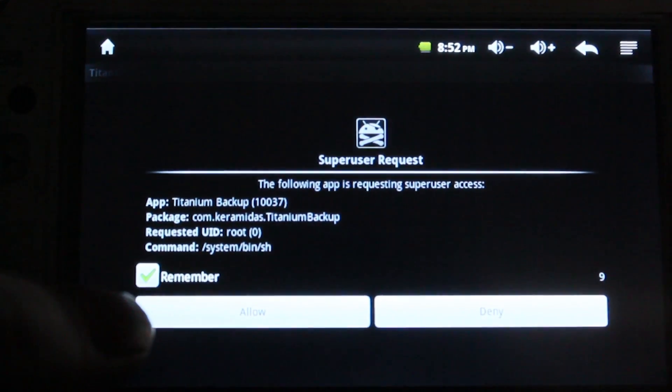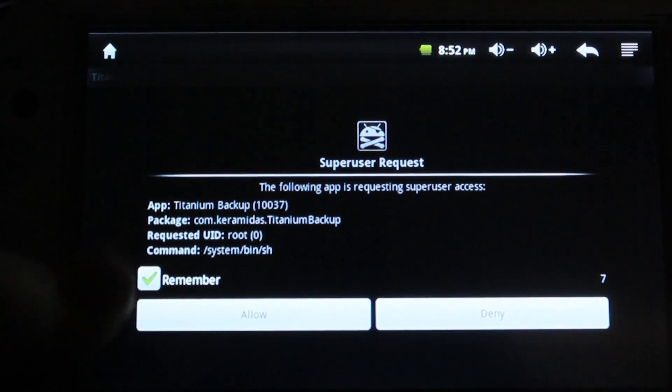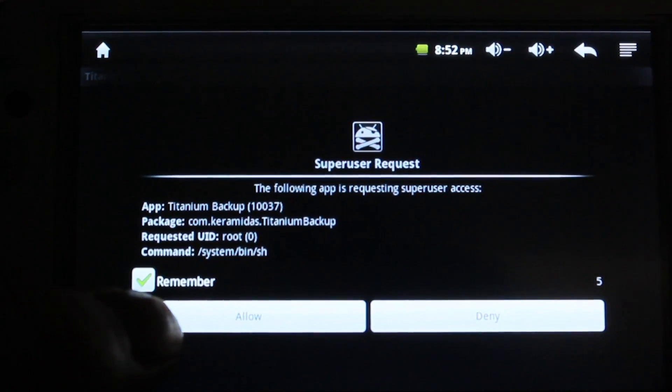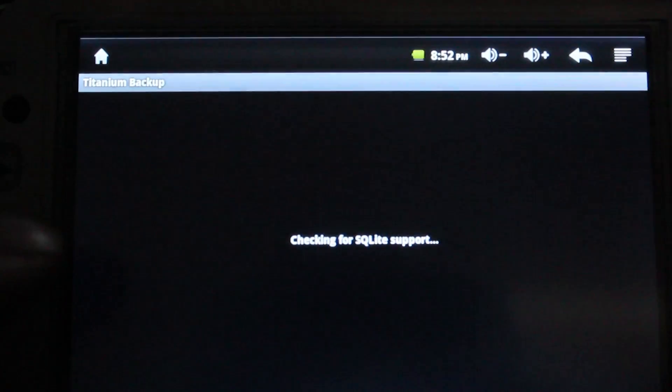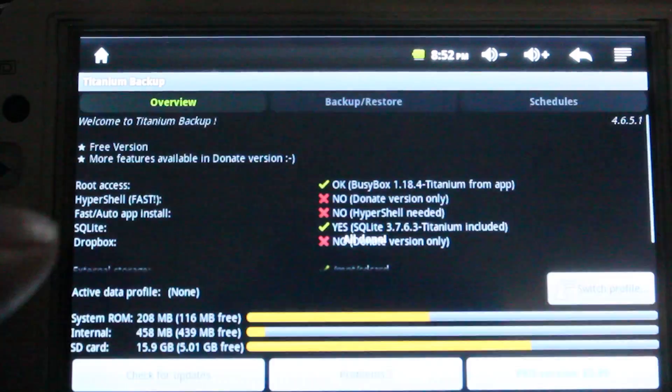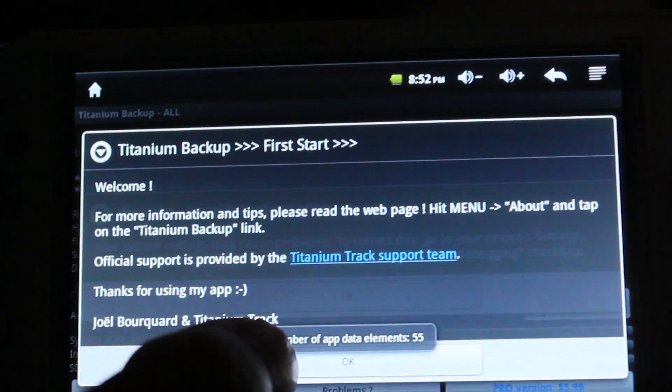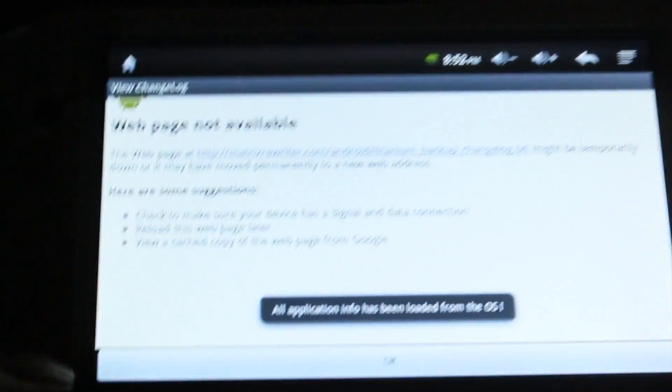It'll ask you for super user rights. Click on, I mean, check the remember button and then say allow. Just say okay on the welcomes and everything else like that.